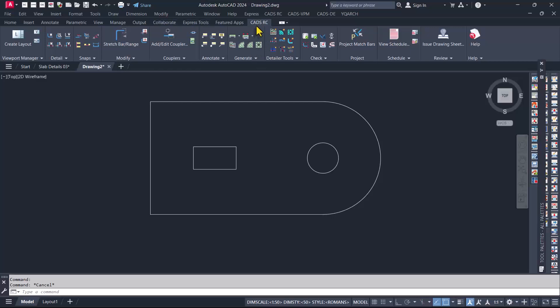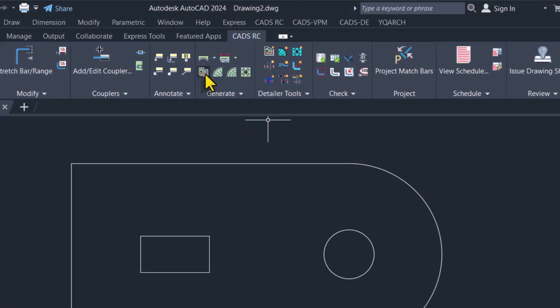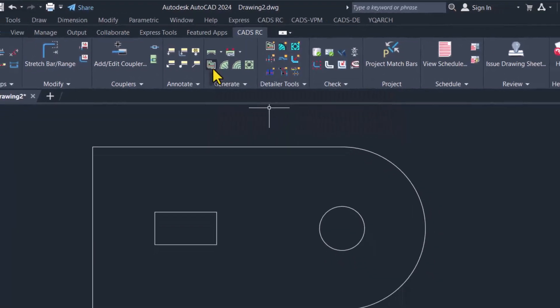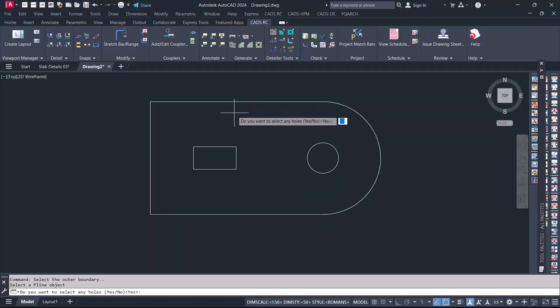This is the plugin we'll be using to automatically detect this reinforced concrete slab. We go straight away to this tool called area detailer. You just click on it once and then you have to select on the slab line.